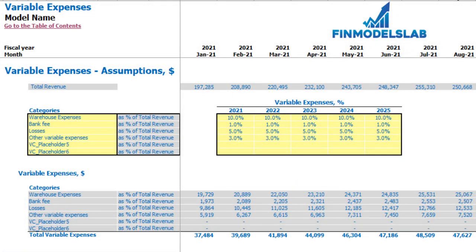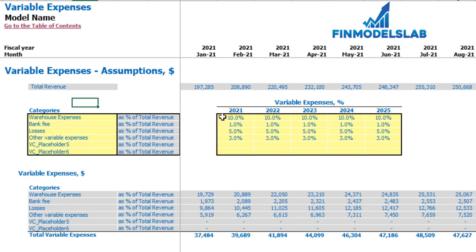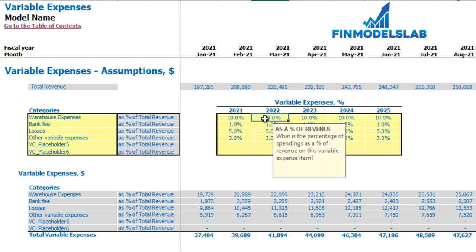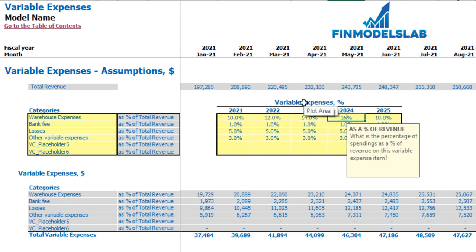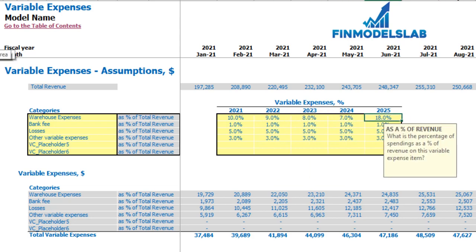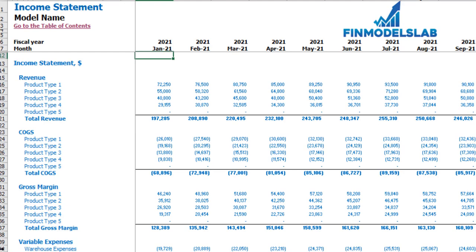On the variable expenses tab you may set up up to six categories of variable expenses as a percentage of total revenue. On the left side you may see the names of your variable expense line items, which you can type in. On the right side you see the variable expenses assumptions — for example, 10% for warehouse expenses in 2021 means you pay 10% of total revenue. This percentage can grow or decrease over time. Below you may see the calculation of these variable expenses, and in the income statement under the variable expenses category.